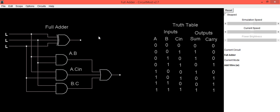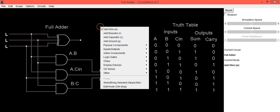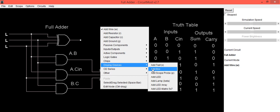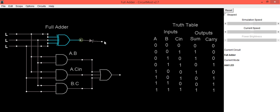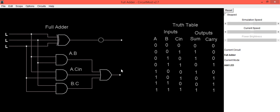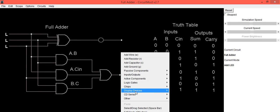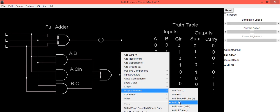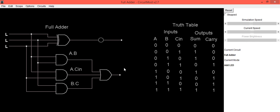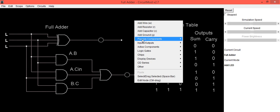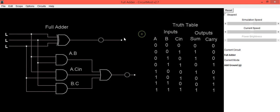To check the truth table we need to connect a display device. We are going to use an LED for that. Connect the LED to the output, and the second terminal of the LED should be connected to ground.